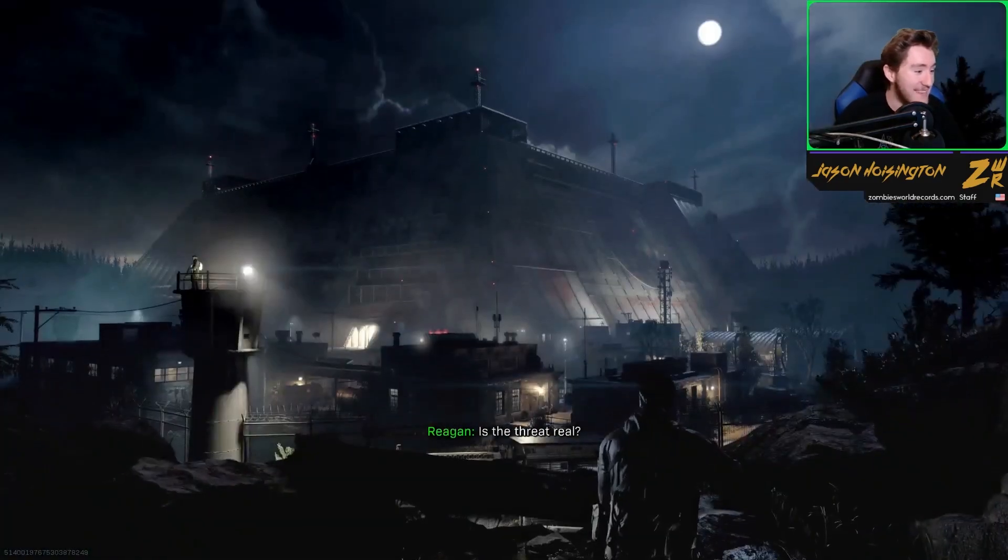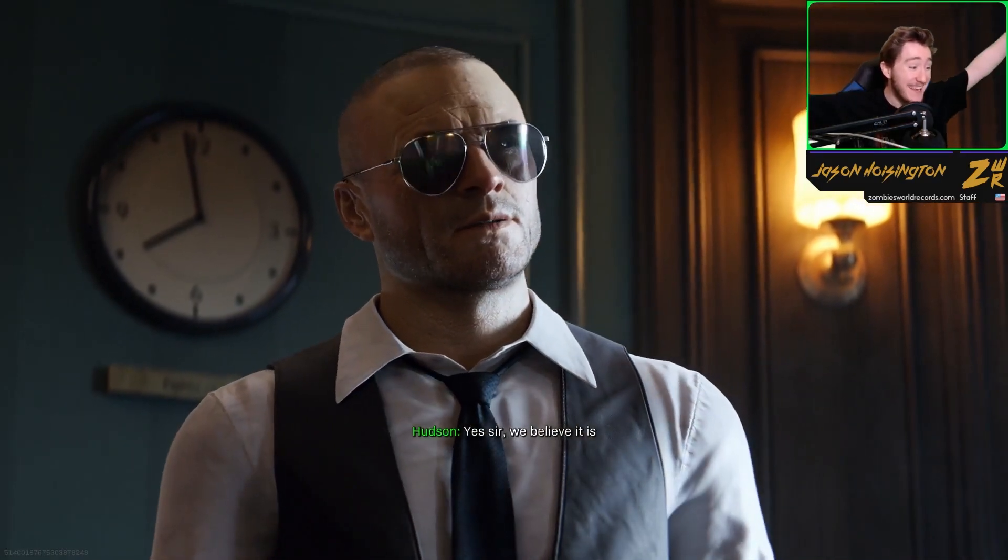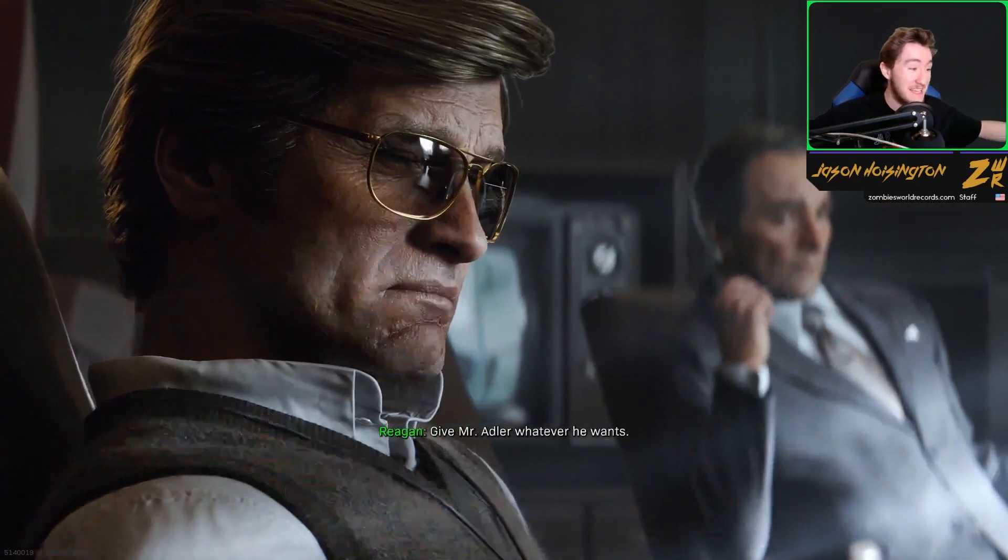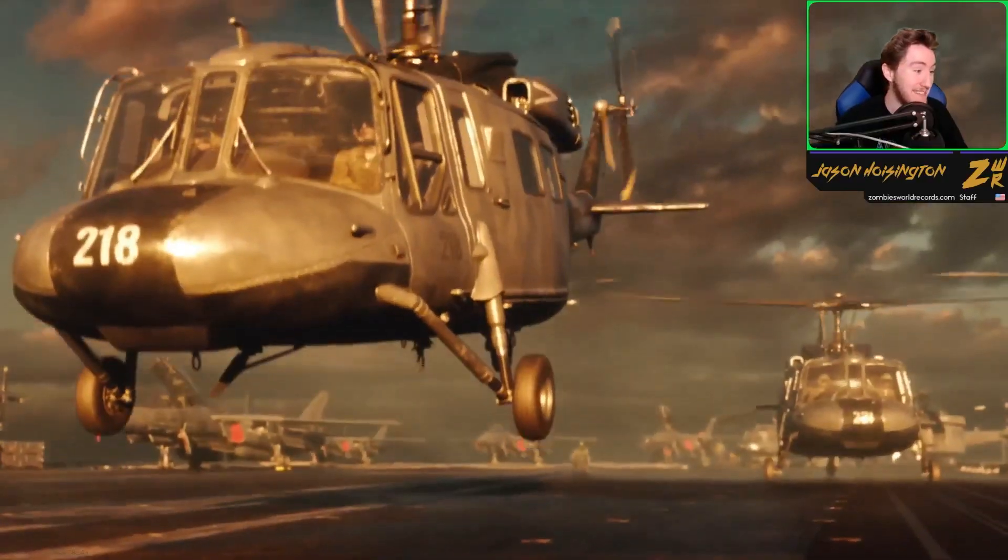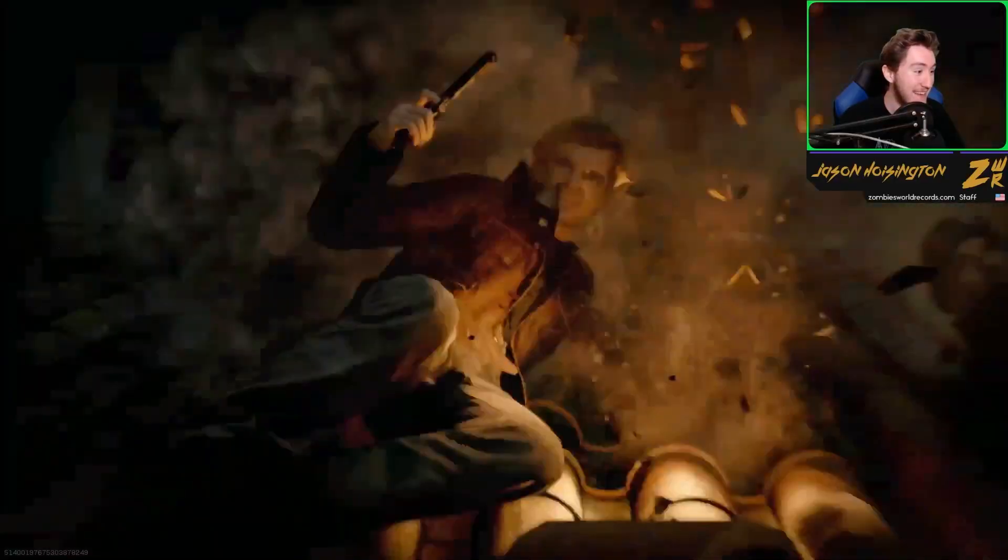Reagan is in this game too, Hudson. Yo, Reagan looks really good in the game actually. Hudson looks really good.